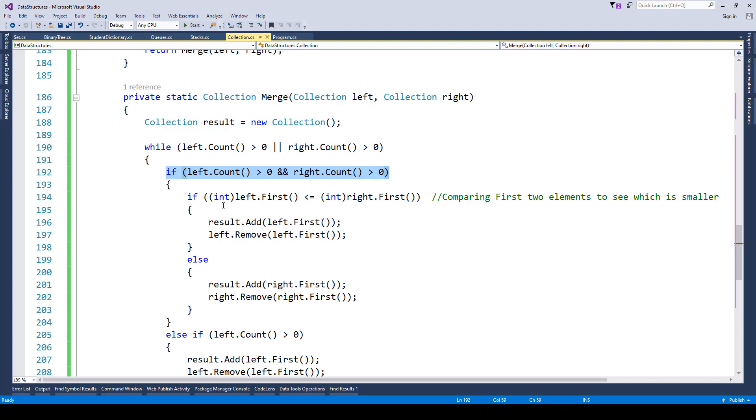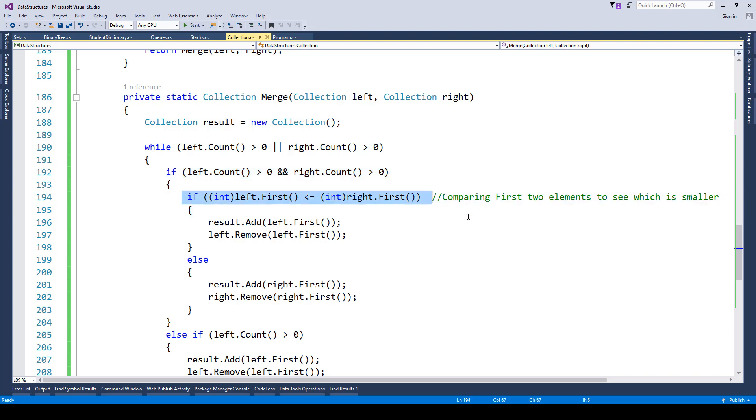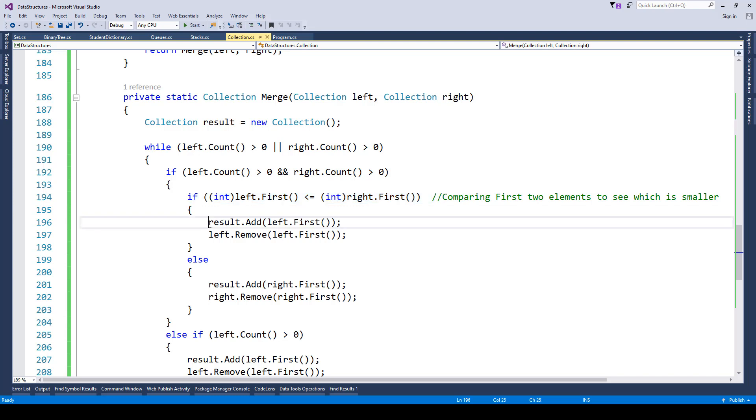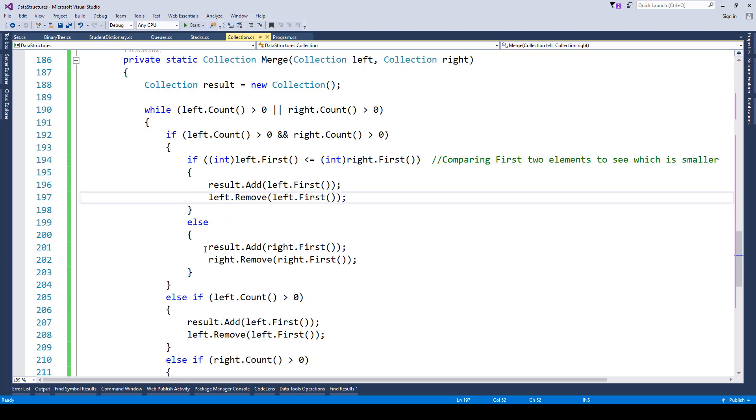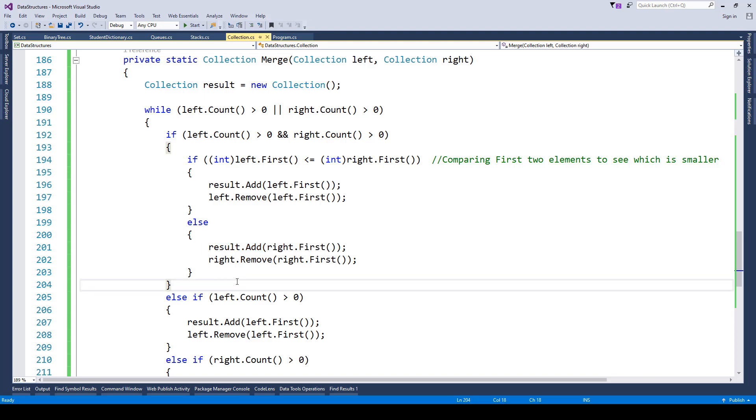If yes, then we check whether the first two elements are the same or not. If it is less than or equal to, then we add it to the left first and remove every other thing from the left. If that's not the case, then we do the same with the right list.